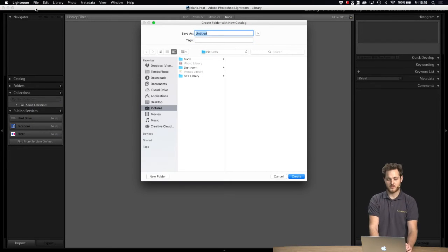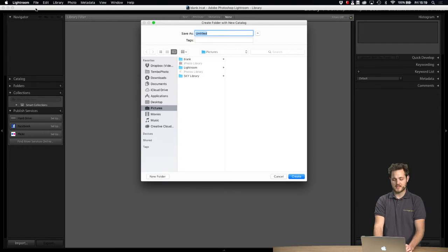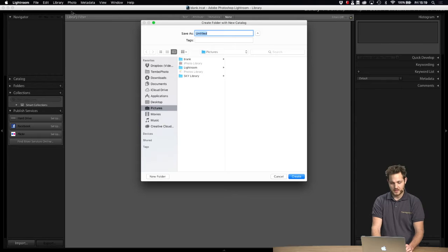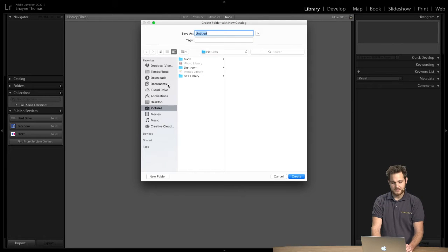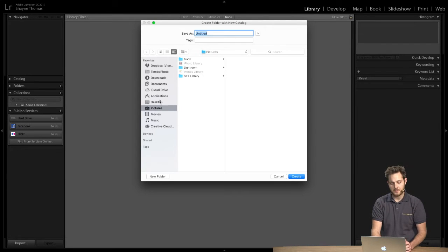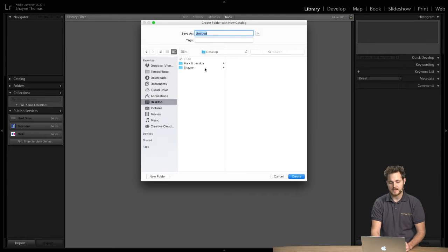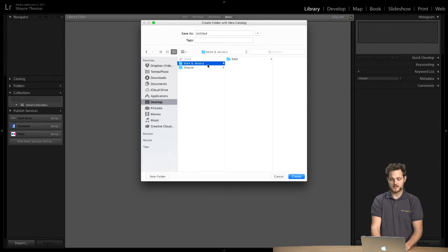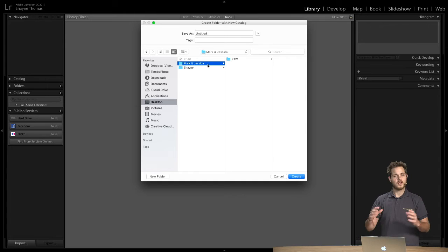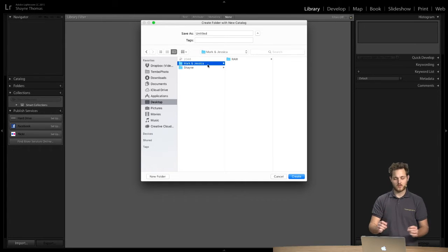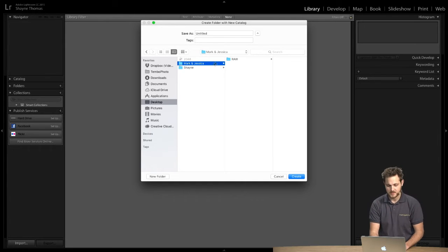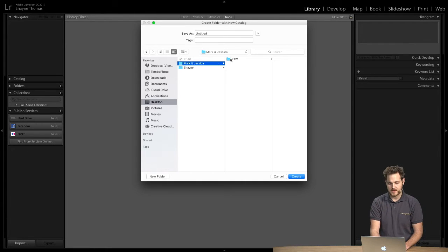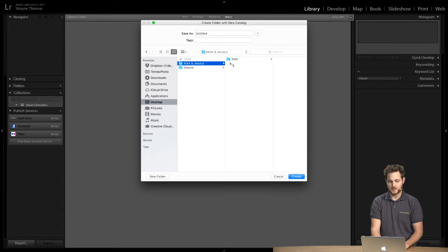So we're presented with this dialog box and I'm going to keep this organized and create the catalog inside the same folder as the raw files, although not in the raw folder. So Mark and Jessica, we have selected, and we'll copy it into here.